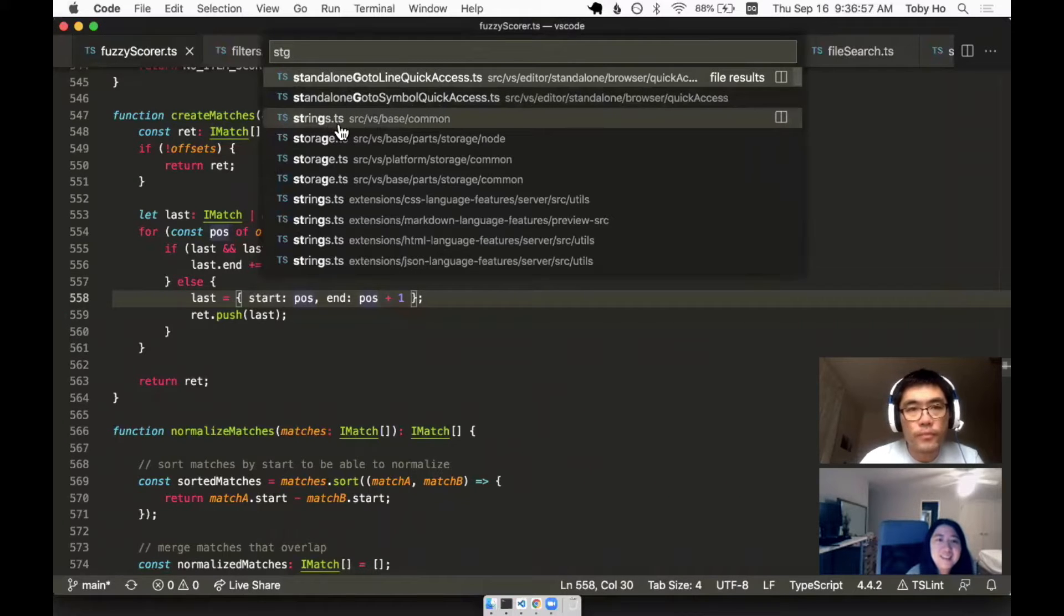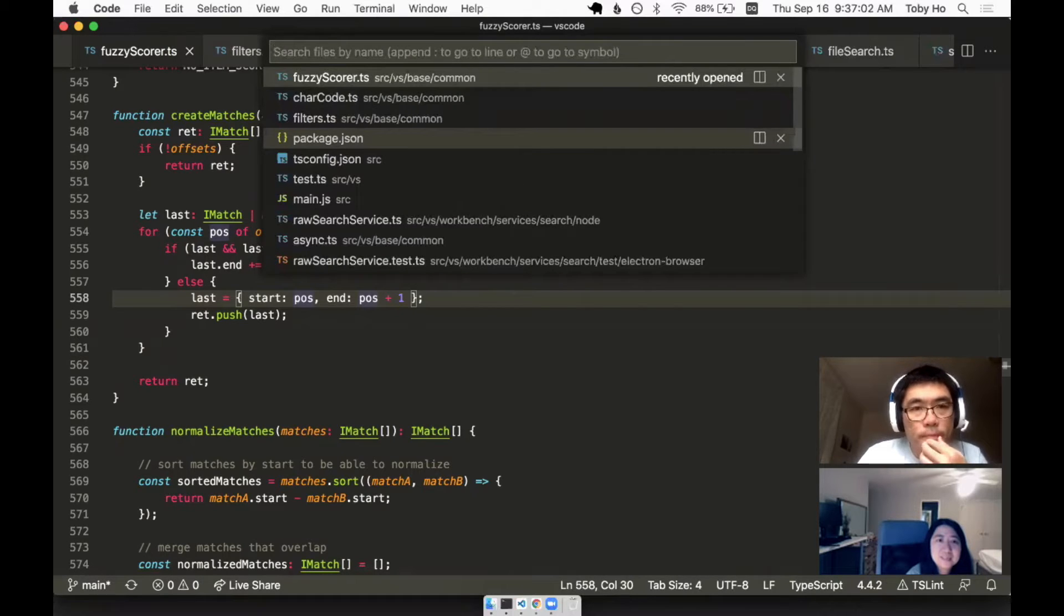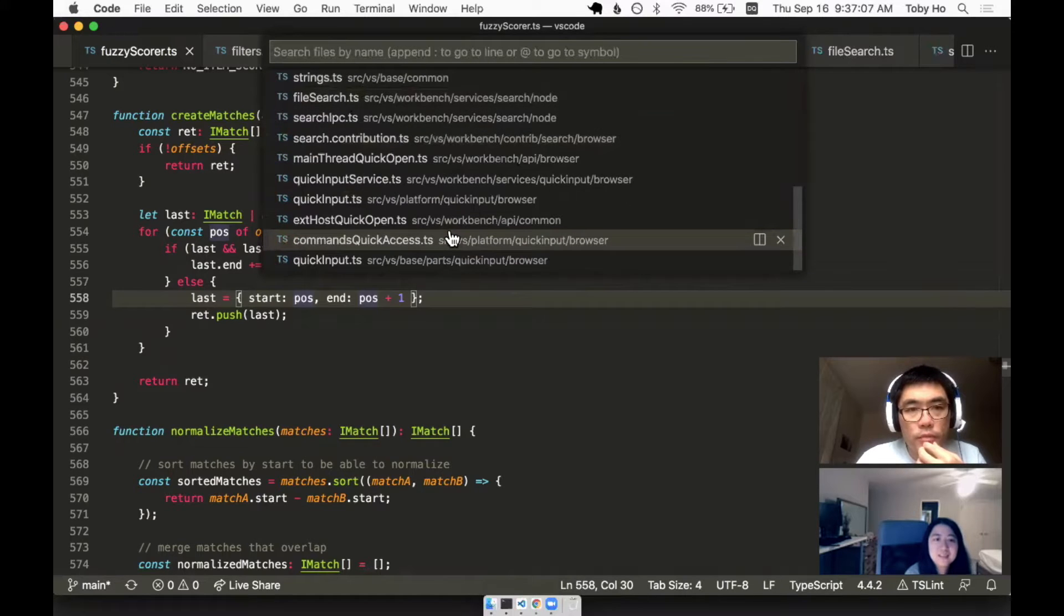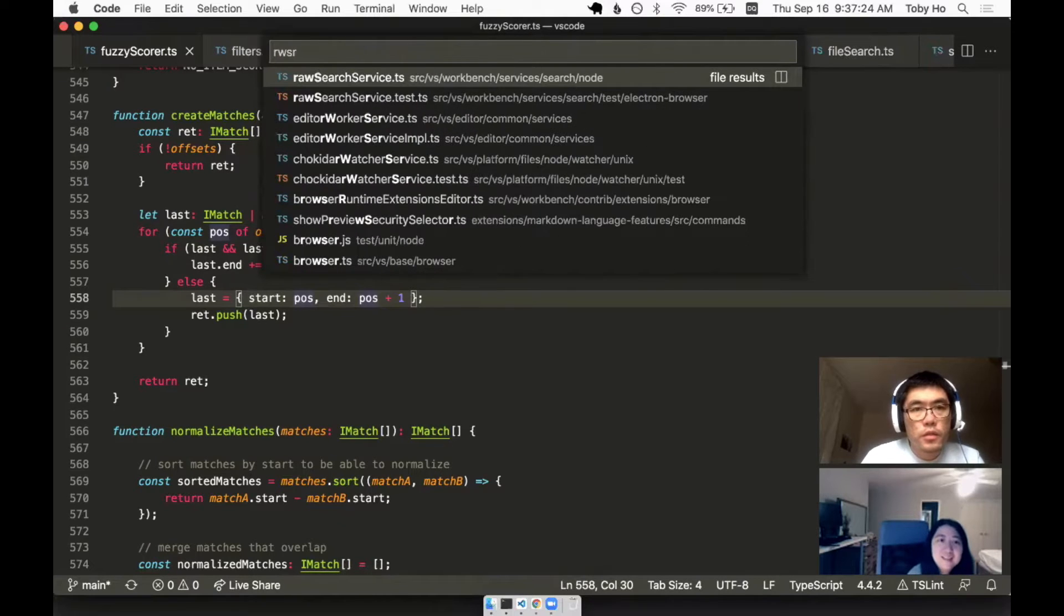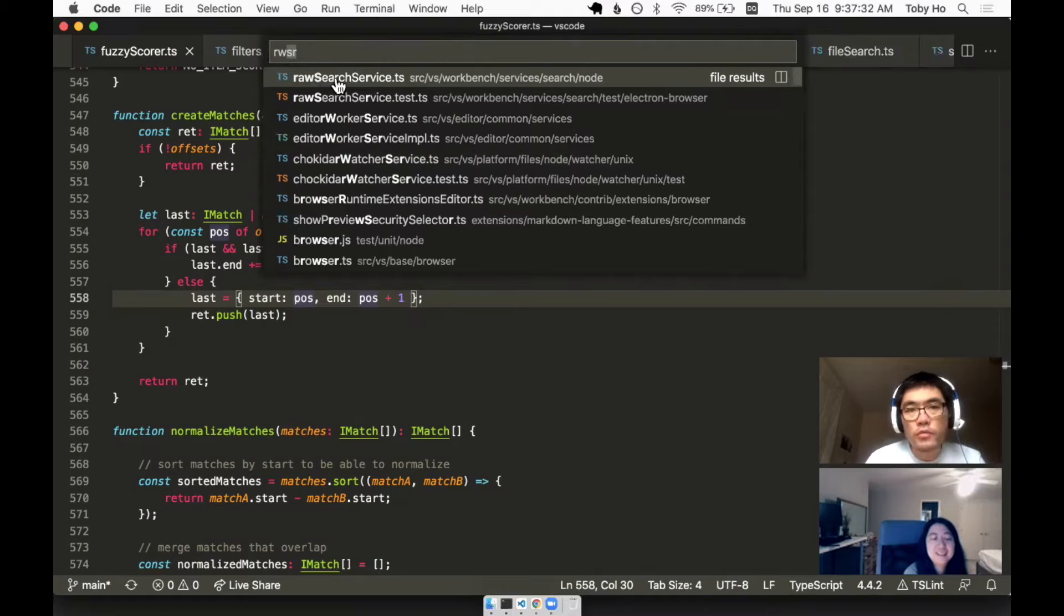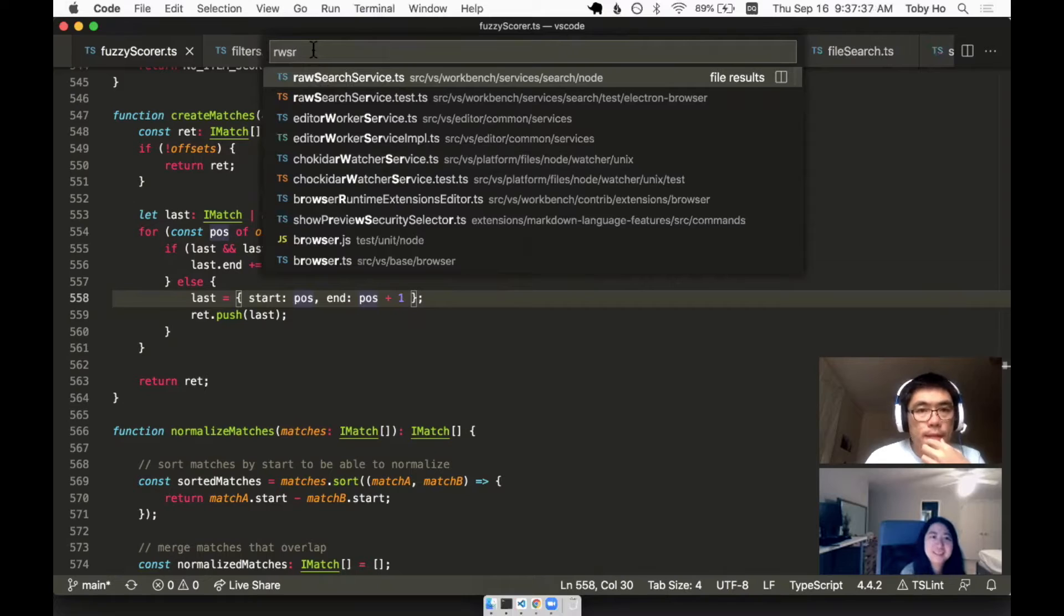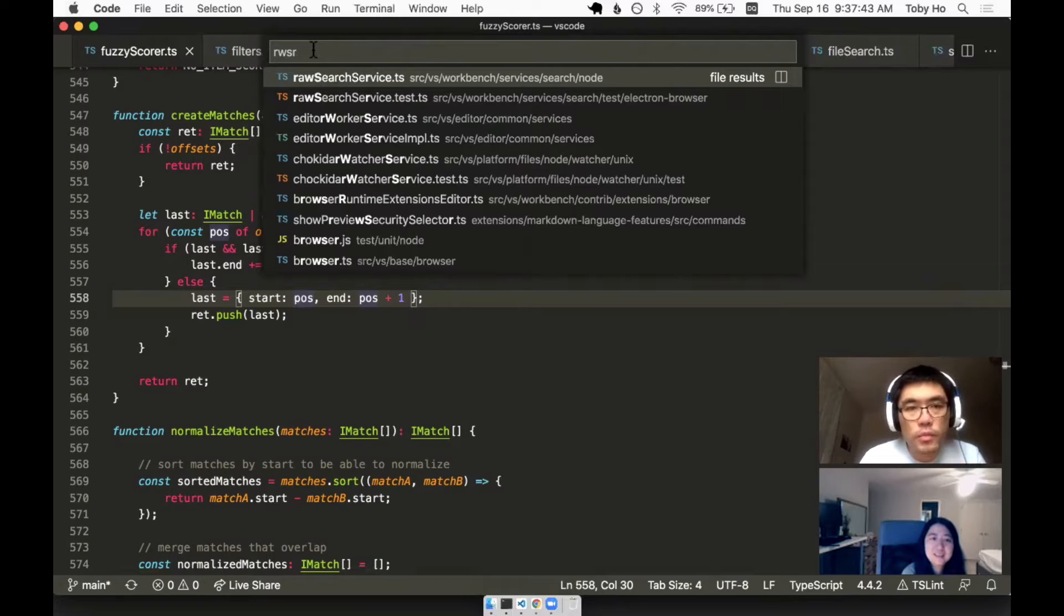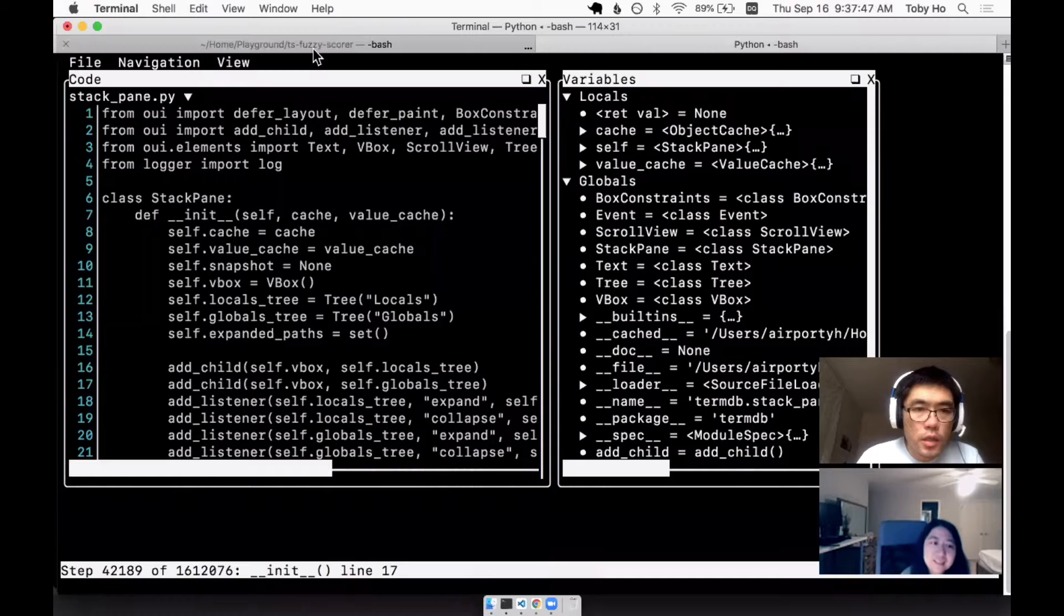Another thing is you can be very sloppy with your typing. I can just write abbreviated versions of the words jammed together, RWSR, and I'll find raw search. That's the sequence that you talked about, a string subsequence. We'll talk a little bit about that when we get to how this stuff works.